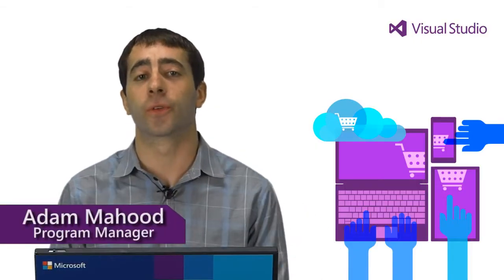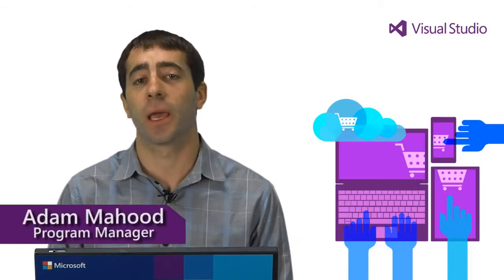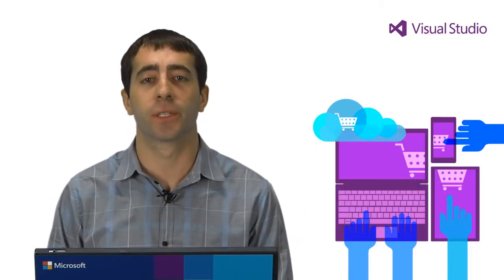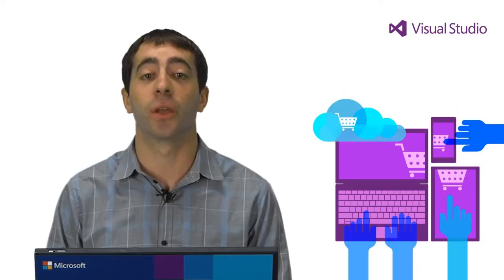Hi, I'm Adam Mahud. I'm here to show you what's new for SQL Server and Windows Azure SQL Database developers in Visual Studio 2013.